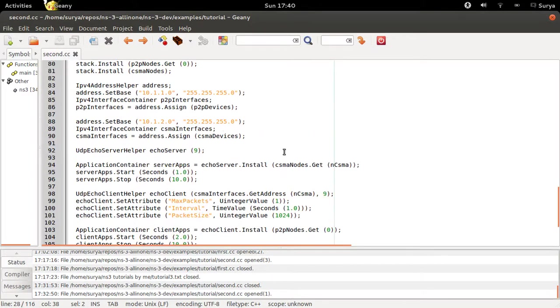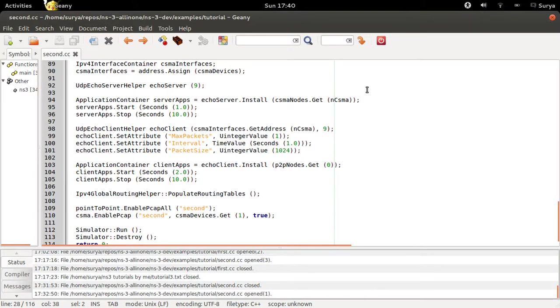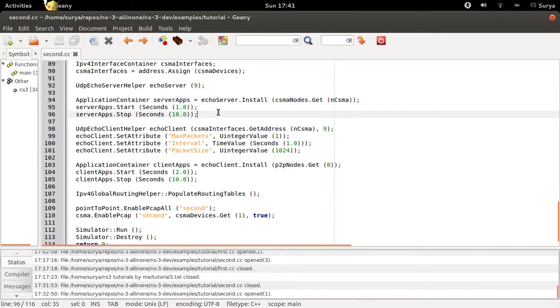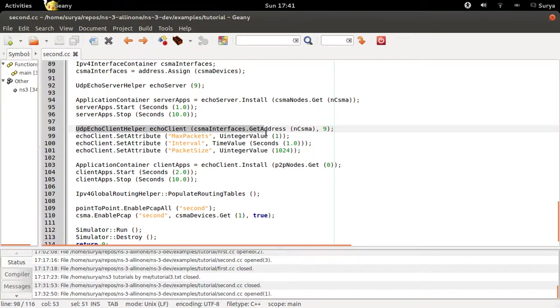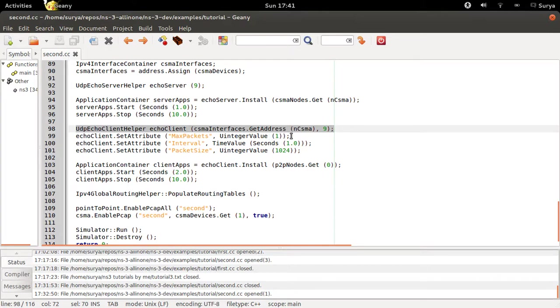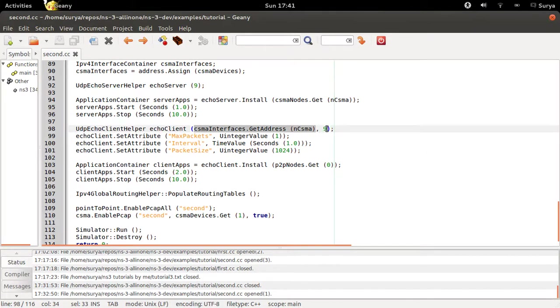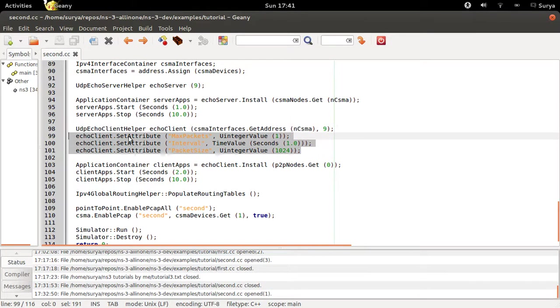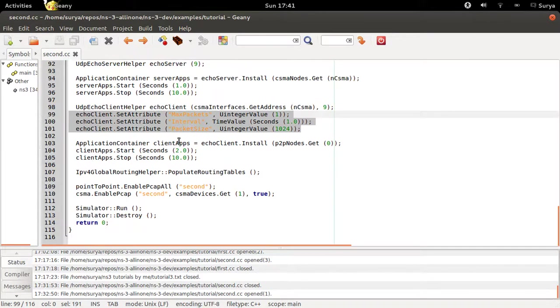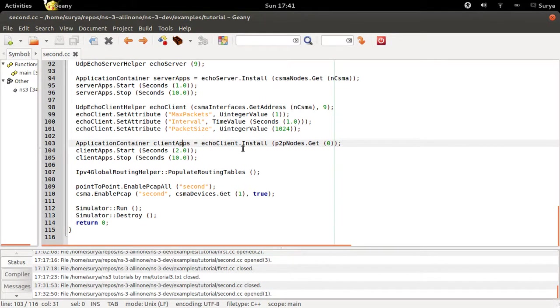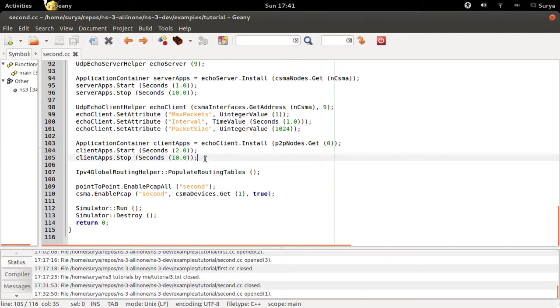You are trying to define N4 as the server. The server starts at one second and stops at ten seconds. And you are installing the client: csma interfaces.get address of ncsma, so this is the IP address of your server through the same port nine. And all this is same as in first.cc. Then you are installing the client on the P2P node.get zero, so this will be N0. Your client starts at two and stops at ten.